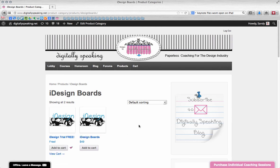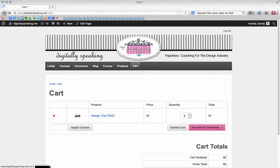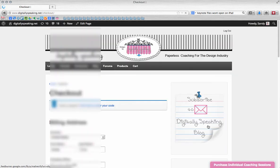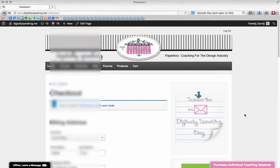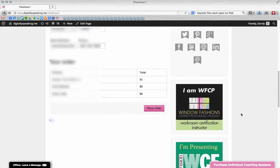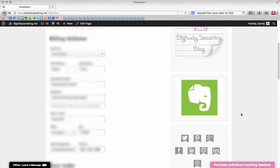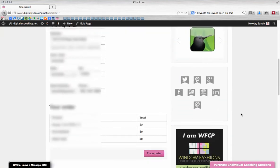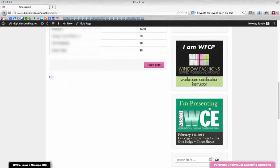And then go to your cart and there it is in your cart, and you can proceed to checkout and fill out your checkout information and place your order.